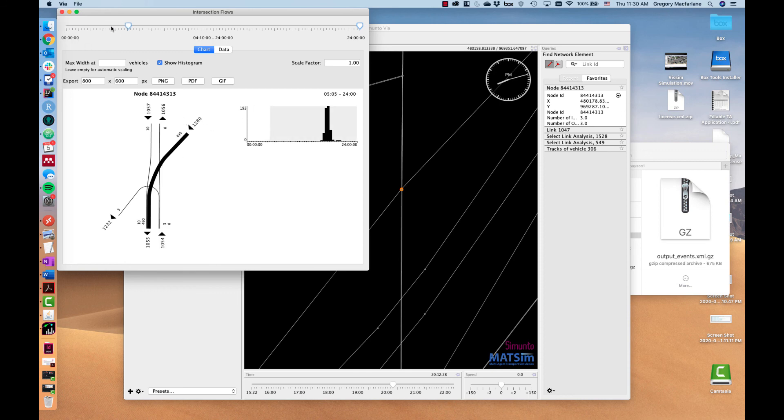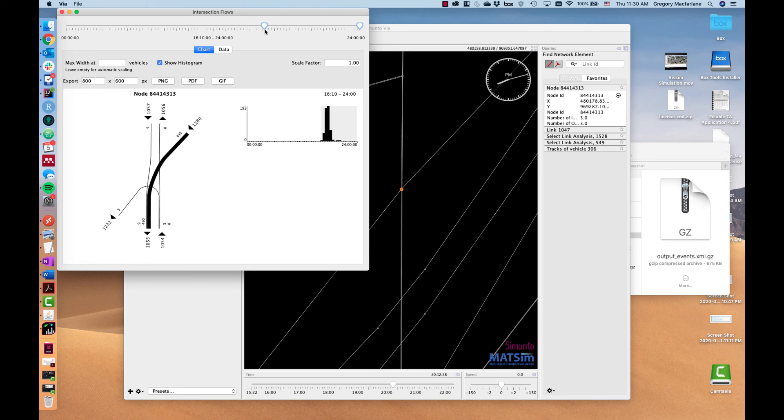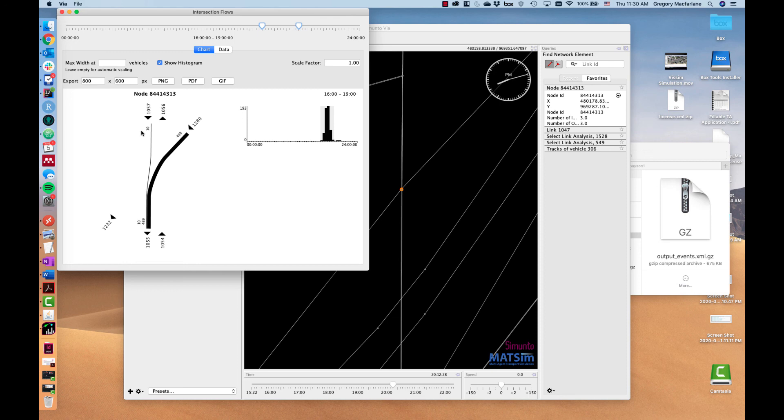Or again you can draw a window around the p.m. peak period from about 4 to about 7. So this is what's happening at the intersection during that period.